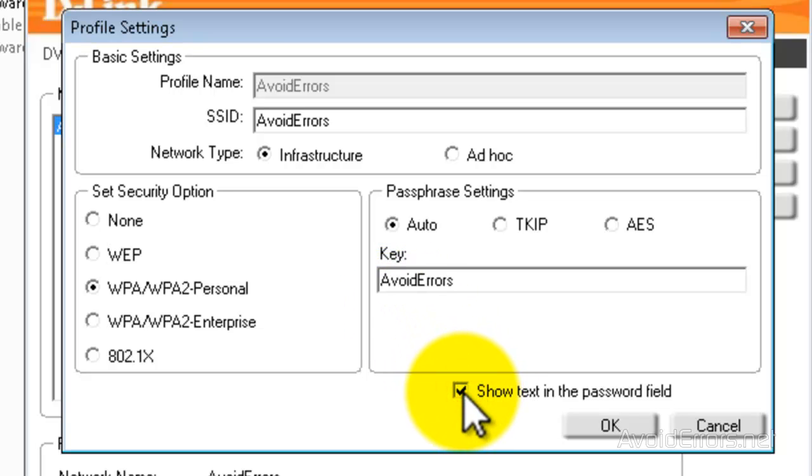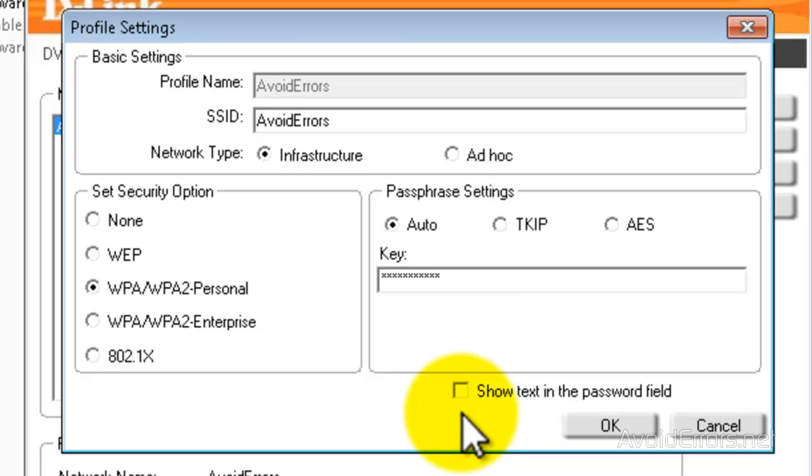So it can show your forgotten wireless network password. Thank you for watching this video. My name is Miguel. If you have any questions, please feel free to post them in the comment section below. Thank you.